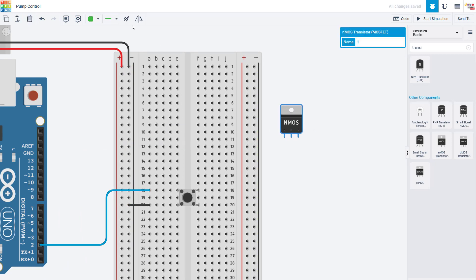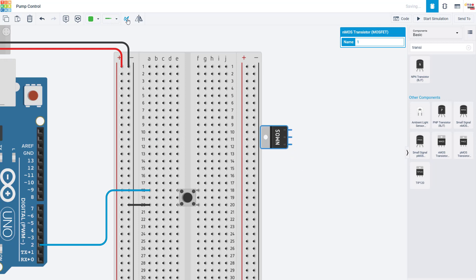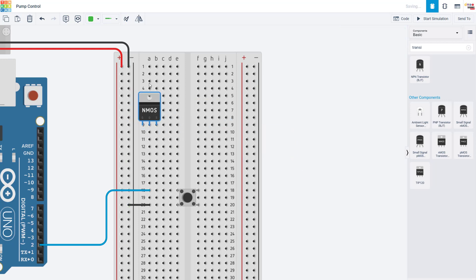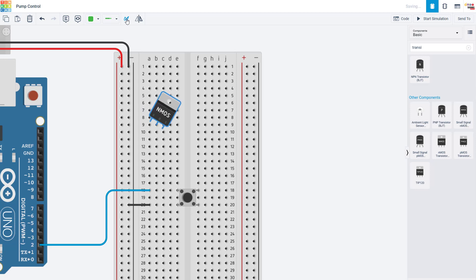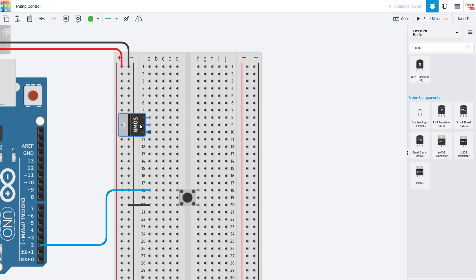I'm going to rotate the MOSFET 90 degrees to make sure the three pins are in different rows. You do not want them all in the same row like this, or you would be shorting those pins together, which you should know if you know how a breadboard works. So again, I'm going to rotate it 90 degrees and put it in the breadboard like this.